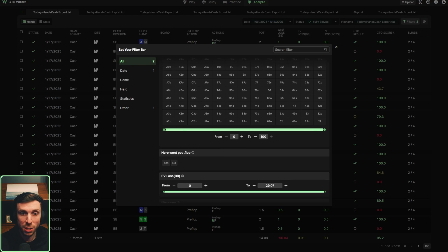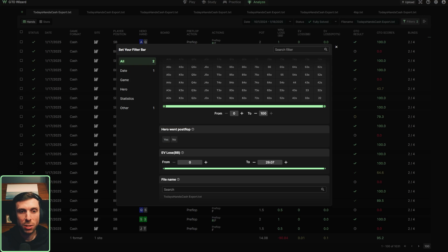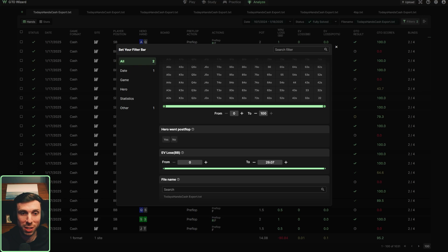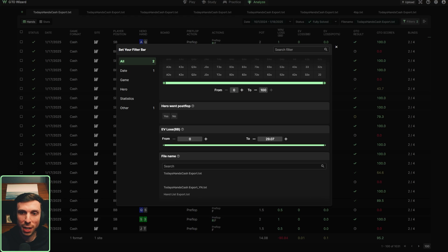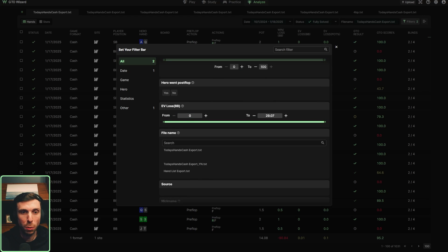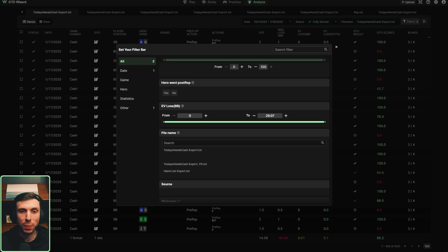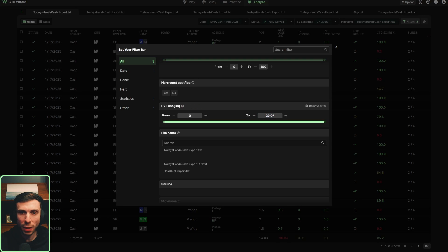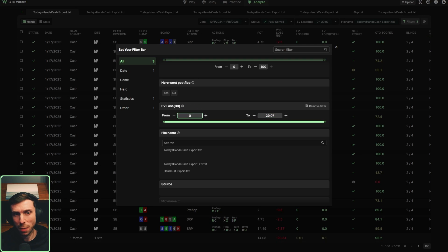You have the hand matrix filter next, which hasn't changed much. There is a new filter for hero went post flop, which allows you to filter for whether or not you played a hand that went to post flop — you can click yes or no. I typically like to look at all of my decisions including preflop, so I'll leave that blank. Next, you can filter by EV loss per BB, which is really cool — if you want to focus on mistakes, you can enter a range. For example, you can put five big blinds all the way up to the max to filter for bigger blunders. The highest EV loss BB for the filtered hands is already pre-input on the right.